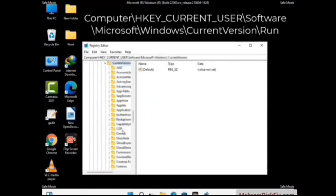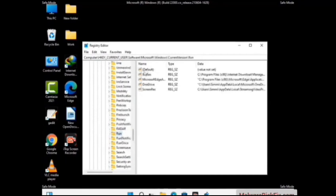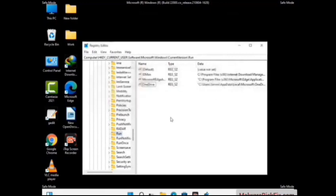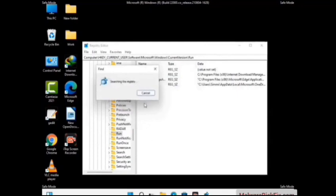Just follow the path on the screen to find and remove virus-related registry files. When you find any virus-related registry key, simply right-click on it and press the Delete option, then click the Yes button. You can also use the Find option — press Ctrl and F together on your keyboard, type in the virus name, and click the Search button. When you find the virus-related registry key, delete it.